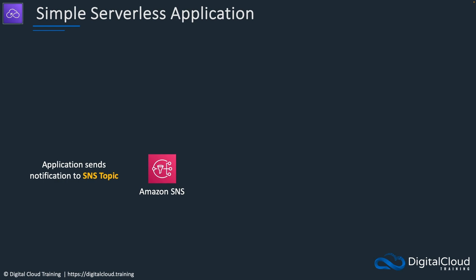Once the message has been sent using SNS, it's going to be forwarded to an SQS queue because we're going to subscribe to the SNS topic using the queue.